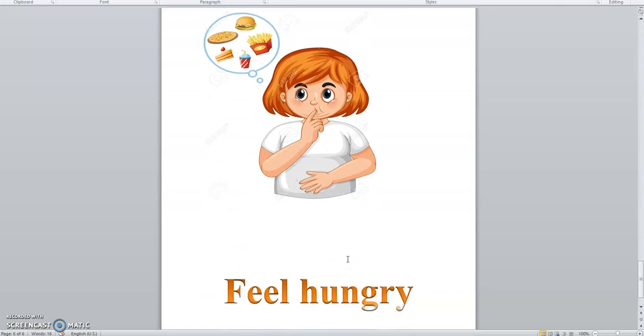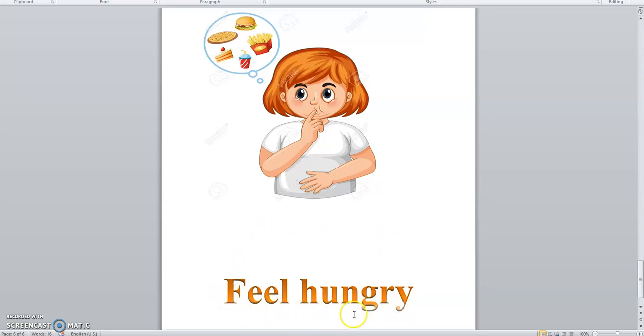When you want to eat something, you feel hungry. See, you feel hungry.